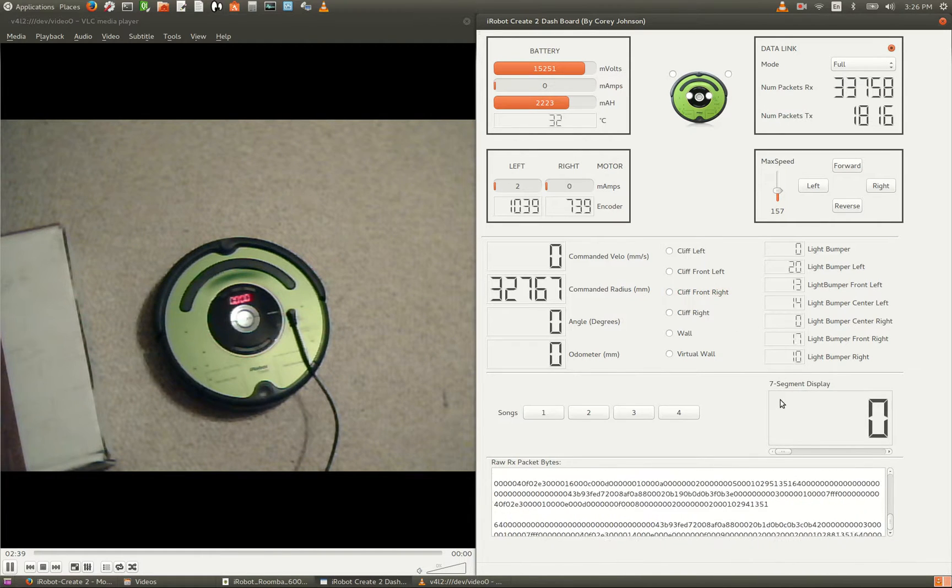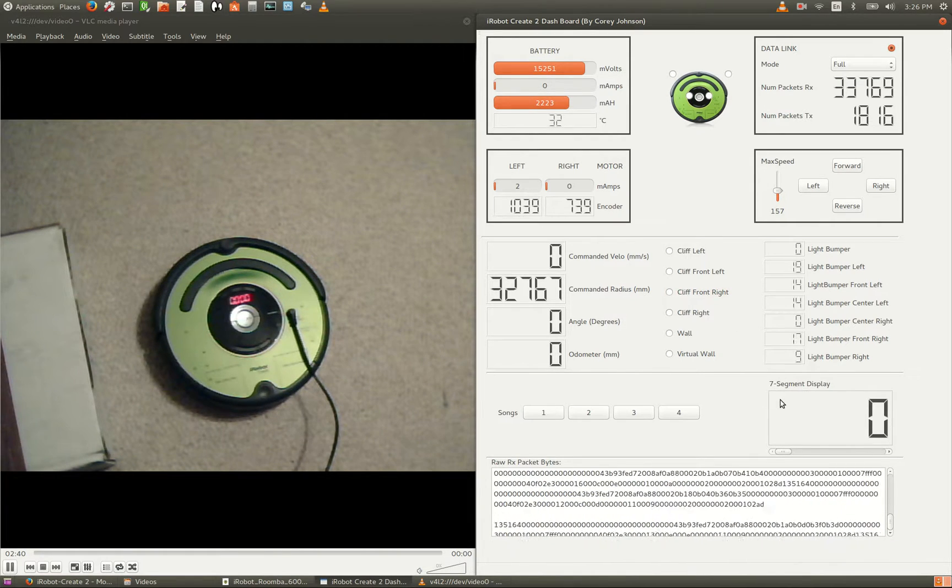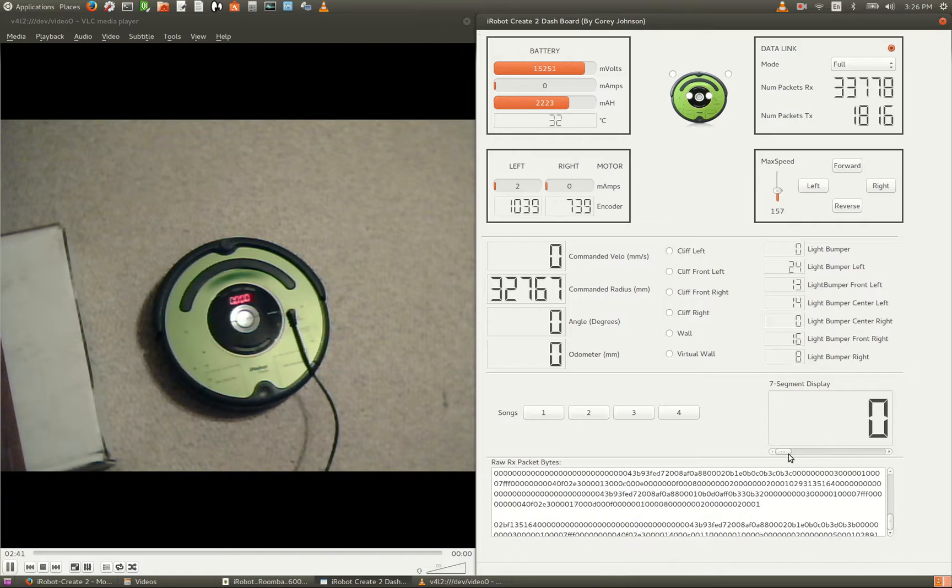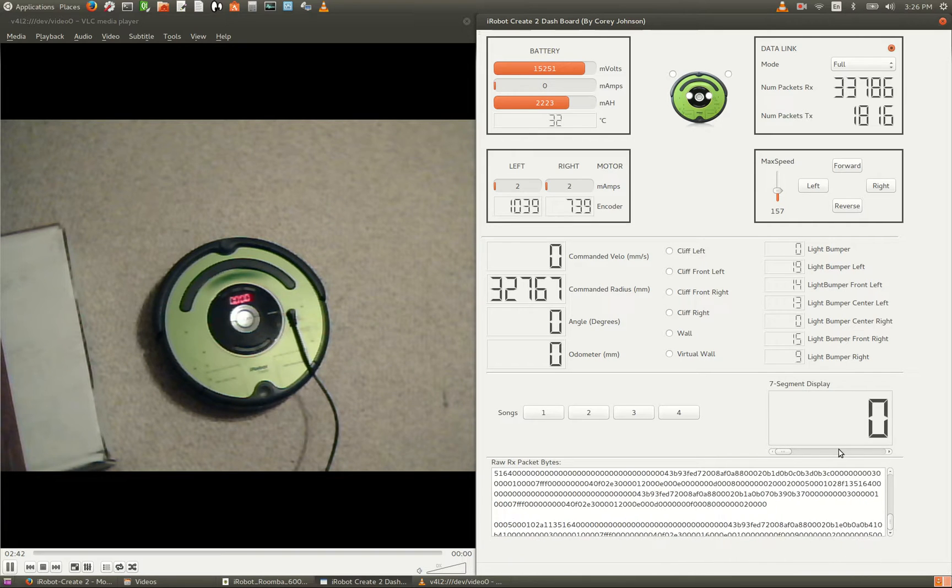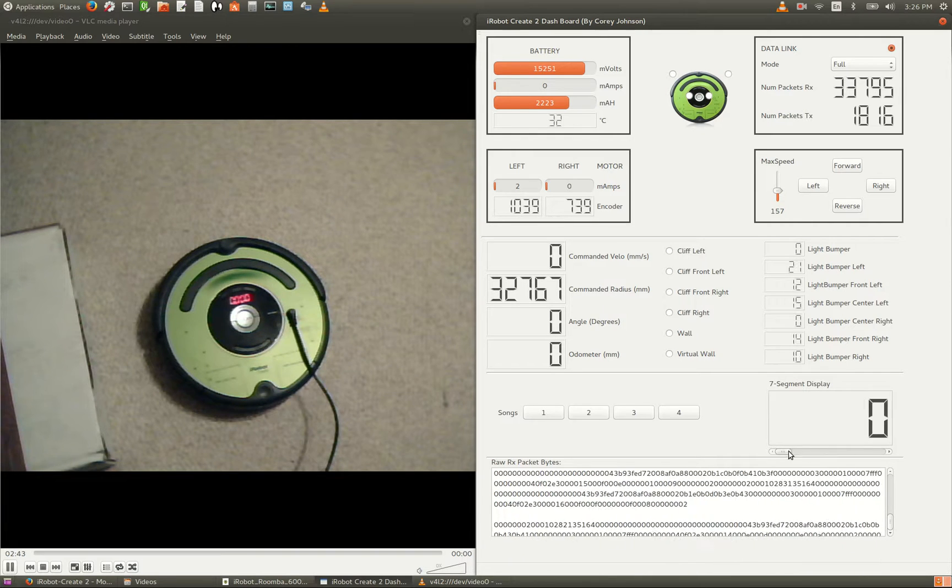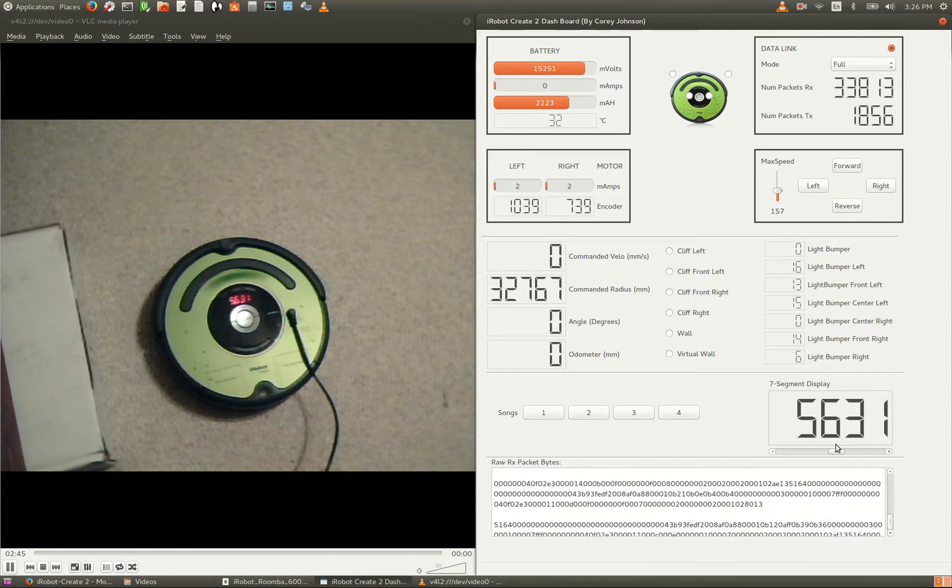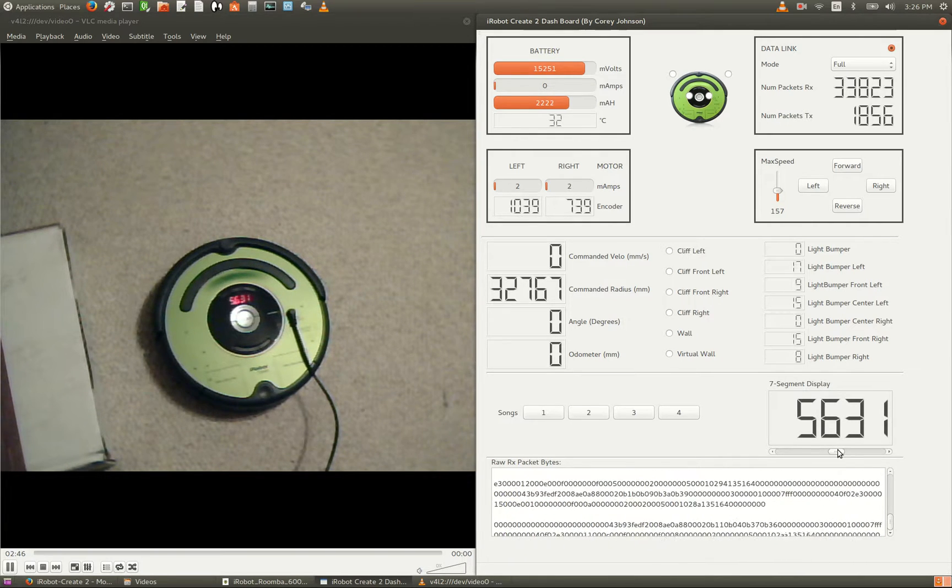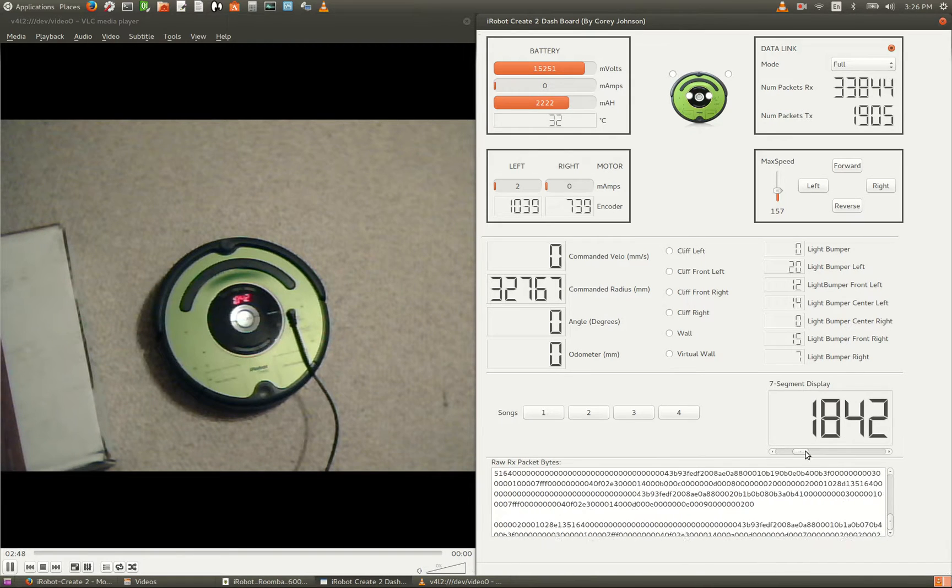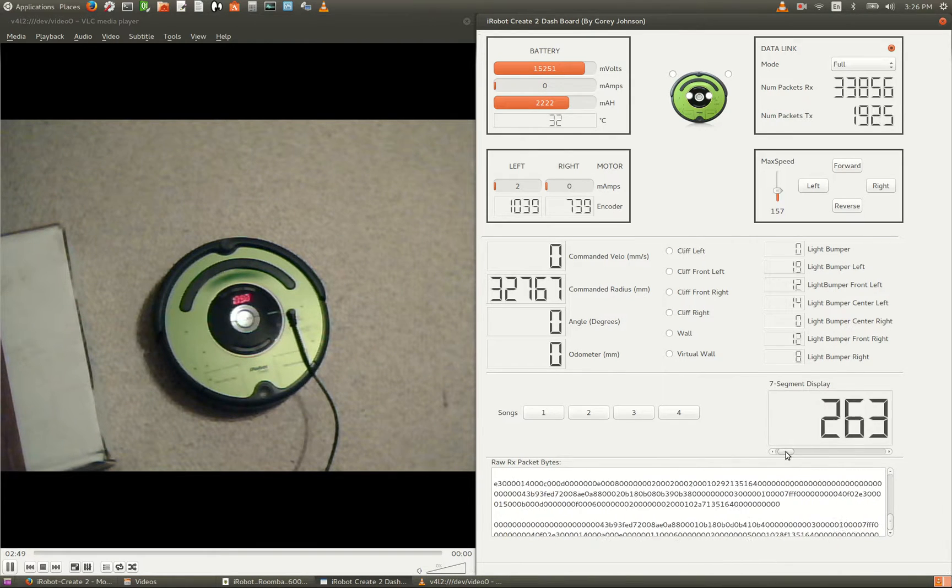In the bottom here, we have a 7-segment display. As you can see on the robot, the numbers in the GUI, you can change the numbers on the screen by the slider bar here.